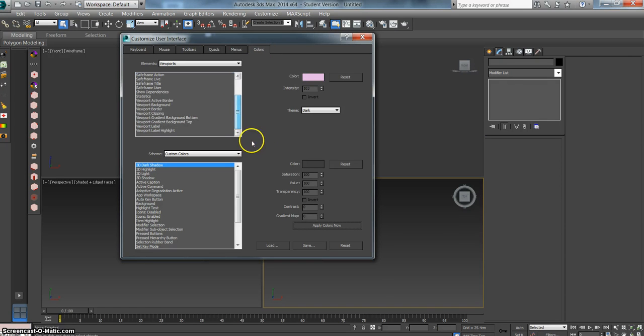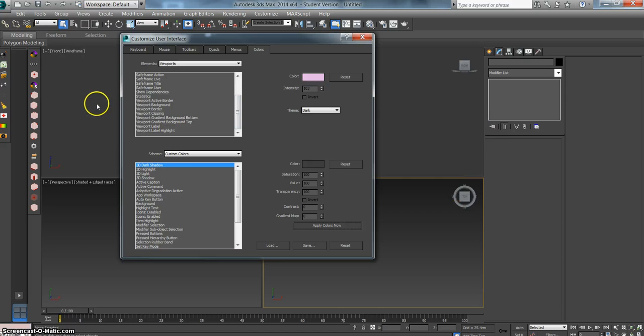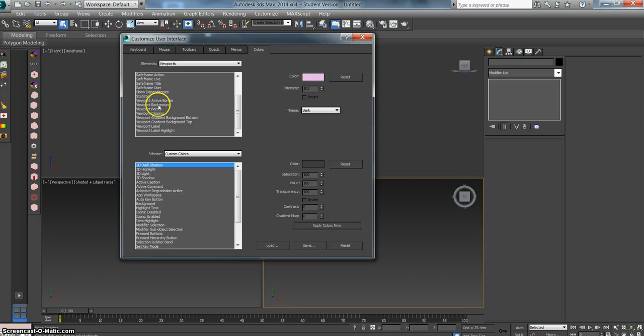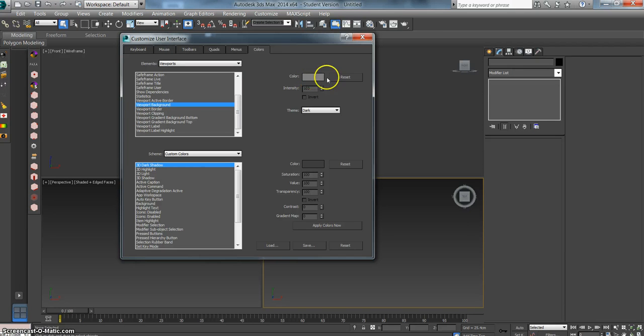Then you can scroll down and find out what you want to change. I would like to change the Viewport Background, so I quickly scroll for Viewport Background. Click on that. I notice over here there's this gray swatch, which represents the color of the Viewport Background. If we click on that, left mouse click,